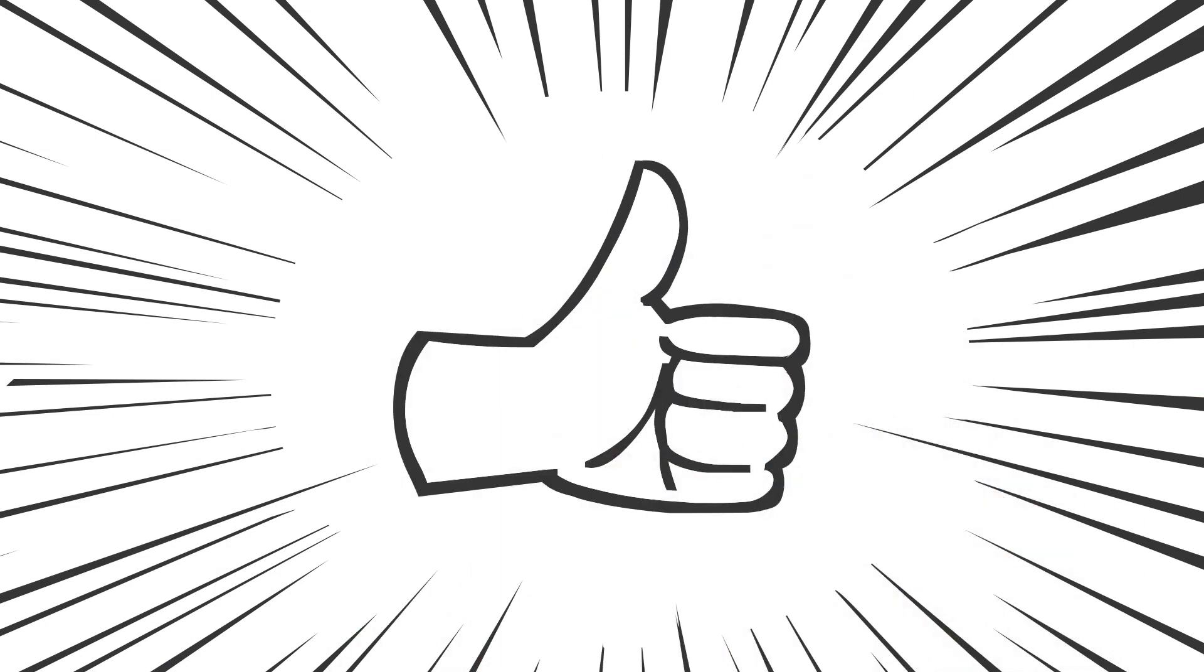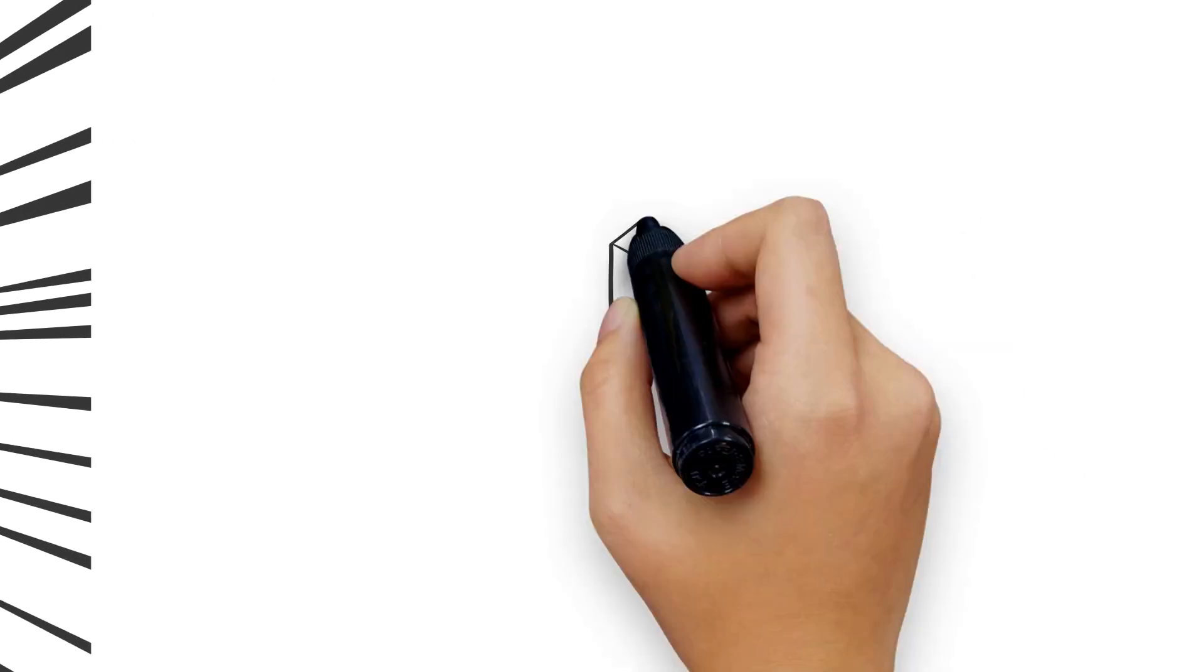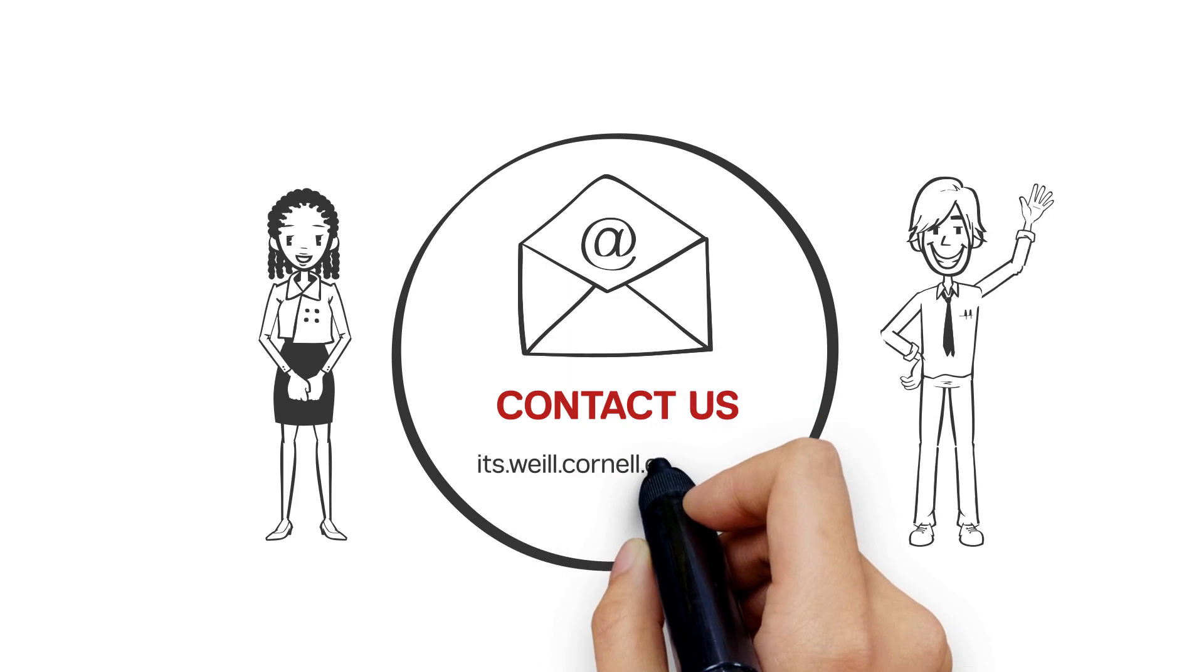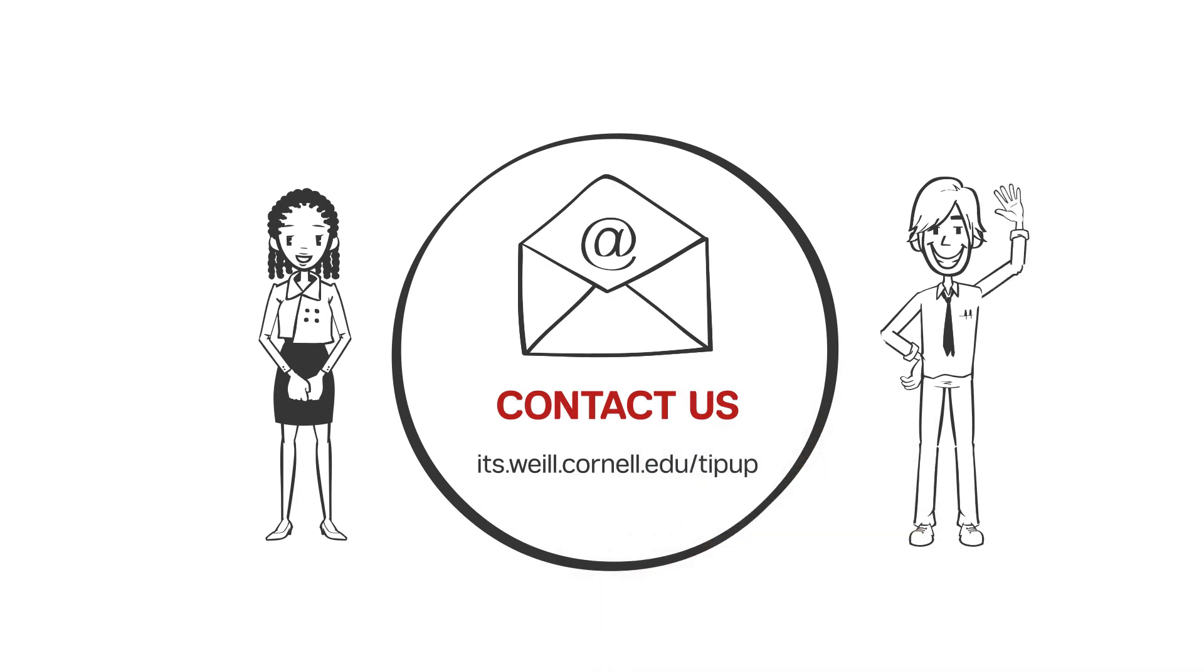With these tips, switching between meetings should be a breeze. Want more TipUp? Watch our videos and submit your ideas at its.weill.cornell.edu/tipup.